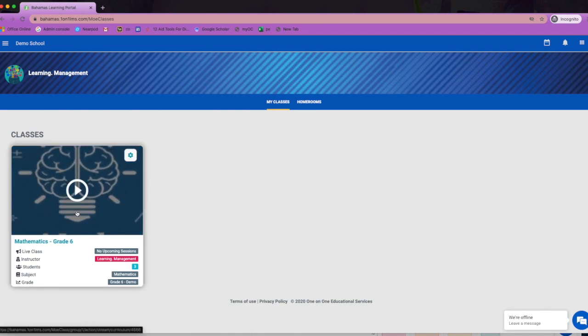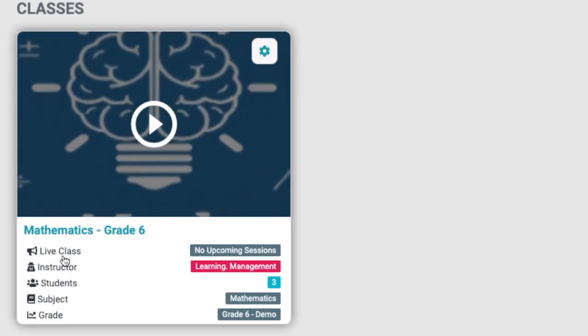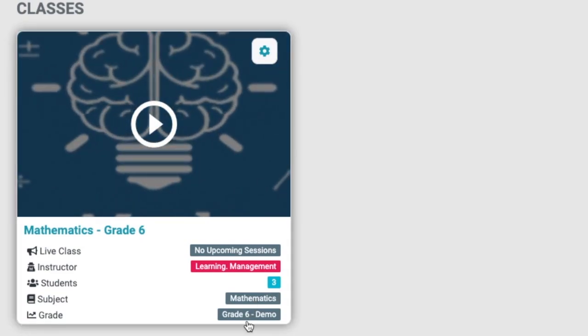The subject tile gives you information about that subject. You will see if there are any upcoming live sessions for that class. You will also see the name of the teacher, how many students are enrolled in the class, along with the subject and grade level.